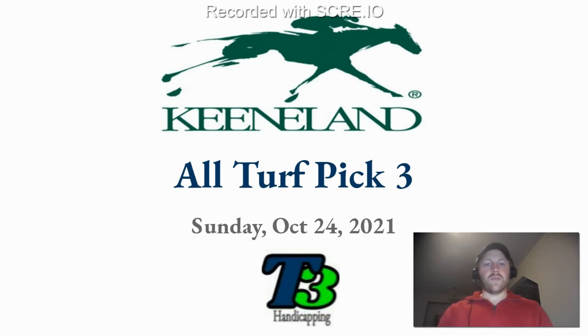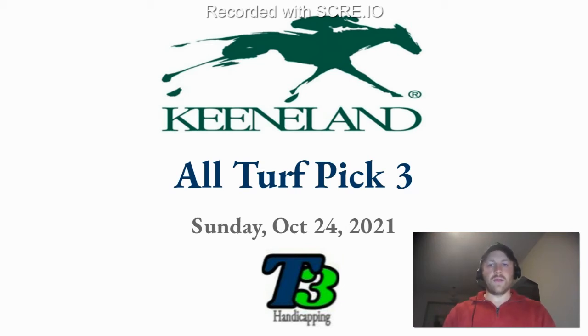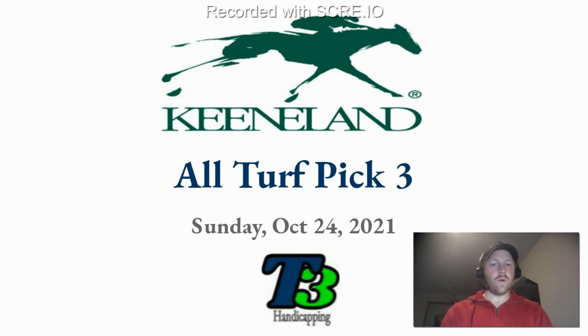Hey everybody, what's up? This is Chris from T3 Handicapping and I'm here to go over the all turf pick three on Sunday, October 24th, 2021.